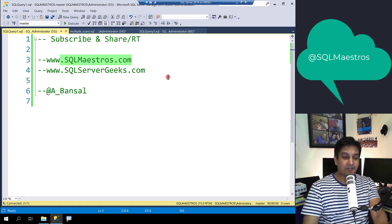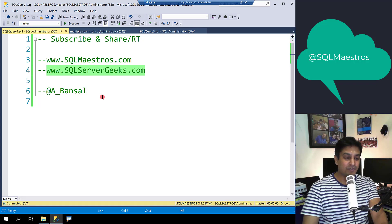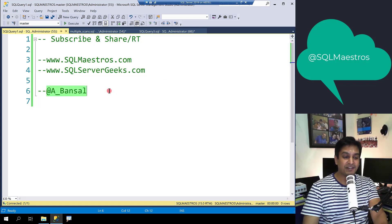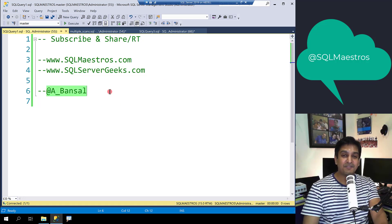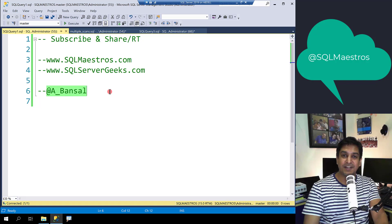Log on to sqlmaestros.com and sqlservergeeks.com for more such content and follow me on Twitter a_Bansal. See you soon in another video. Thank you.